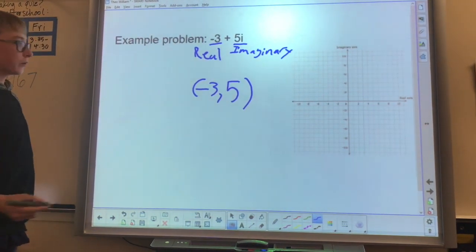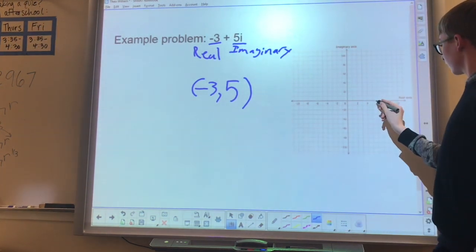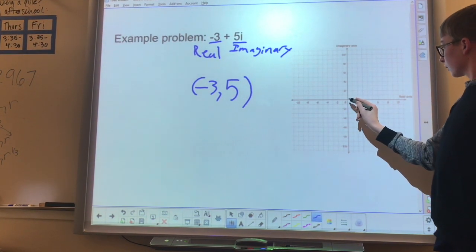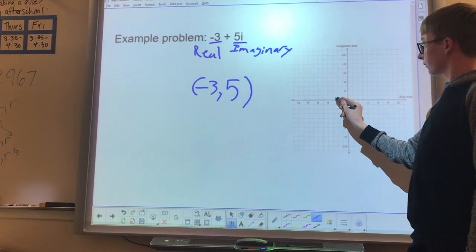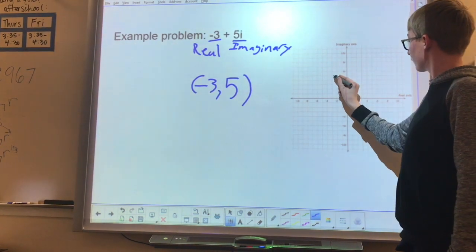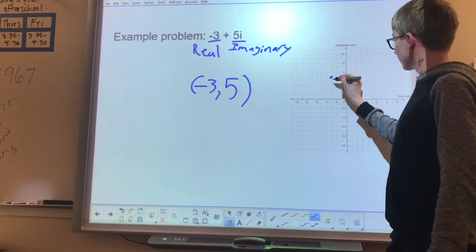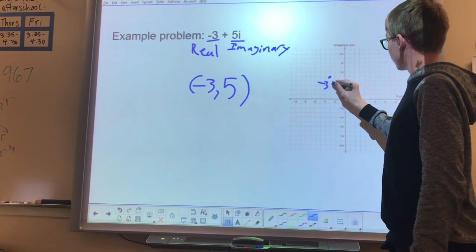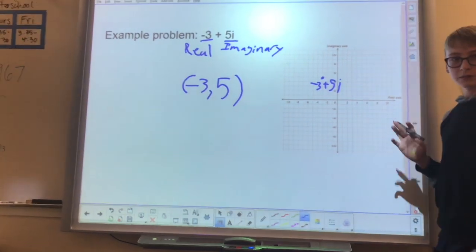Then, you graph it like you would a normal number, going left 3 for the negative 3, and then going up 5 for the 5. And this is on the complex plane.